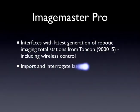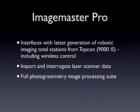ImageMaster is also able to interface with the latest generation of robotic imaging total stations from Topcon, which include wireless remote control. It can import and interrogate laser scan data, and it can also work with laser scan and traditional survey data alongside photogrammetry image processing.